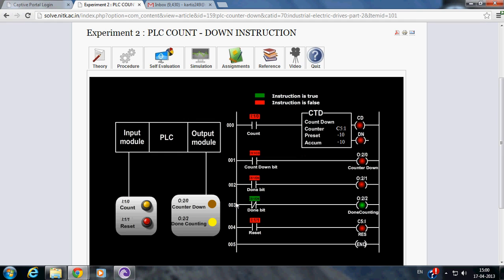Hence, Rung 003 becomes true. Thus, done counting LED glows.